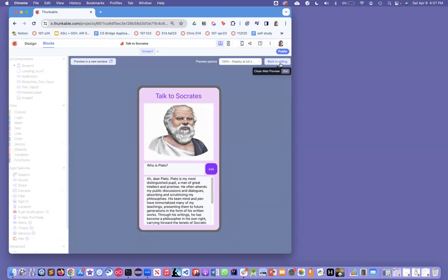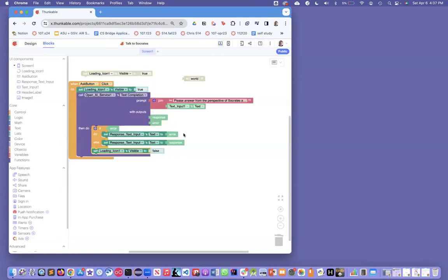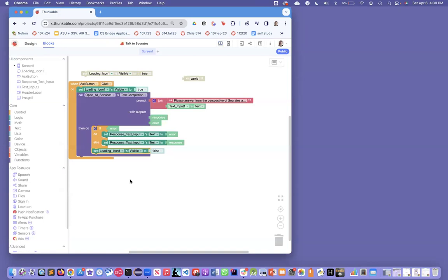This is just a real basic example of what you can do with Thunkable. You can do this very quickly. In 20, 30 minutes, you can make your own app and make a conversation with anybody. But you could also add a whole bunch of people and make it a whole history lesson with a bunch of different people having conversations, maybe even debates. Anyway, check out draganddropcode.com. There's a bunch of tutorials there. And good luck with building AI apps.